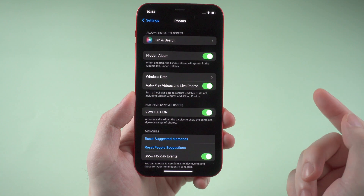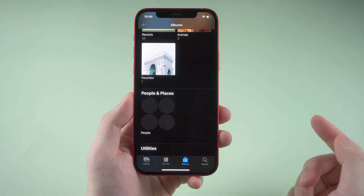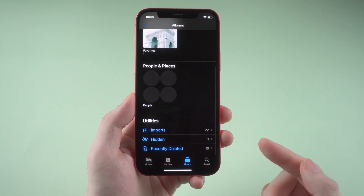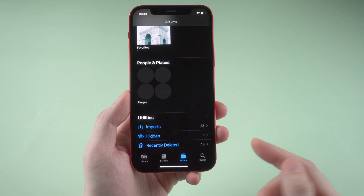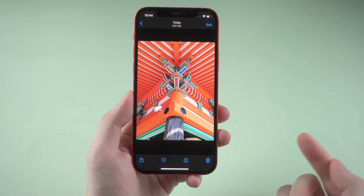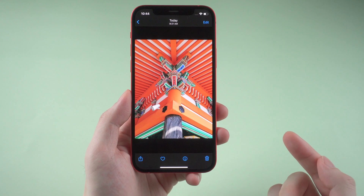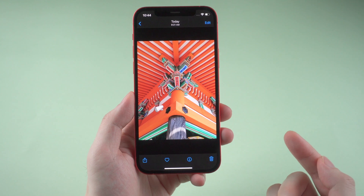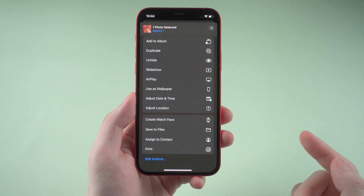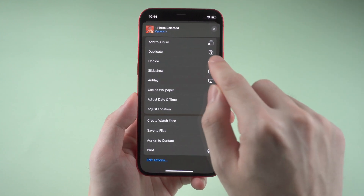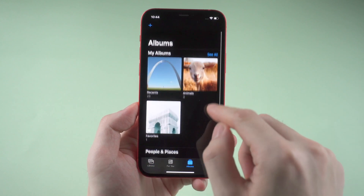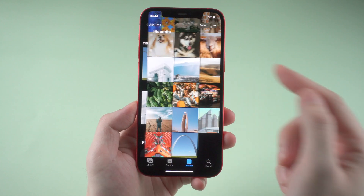Then go back to photos again, and boom — you can now find the hidden album here. The photos you've hidden will be shown in here, and you can choose to unhide them. They would go back to the recents folder just like other photos.